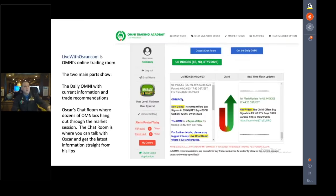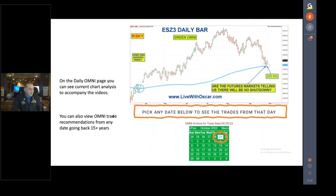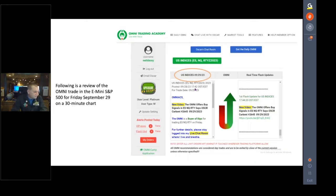On the daily Omni page you can see the current chart analysis to accompany the nightly video, as well as any Omni trade recommendations I've ever posted — at least for the past 15 years on this site. Neil picked September 29th as an example to break down. The first flash update came out at 5:44 PM Eastern time, before the market even opened at 6 PM.